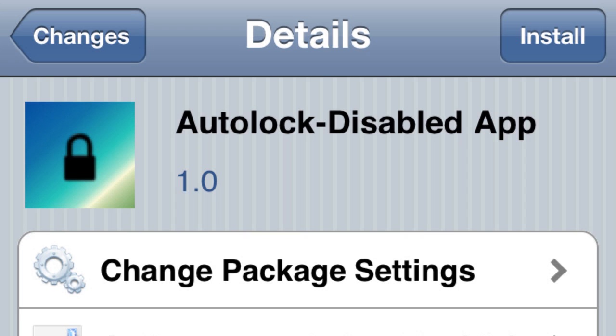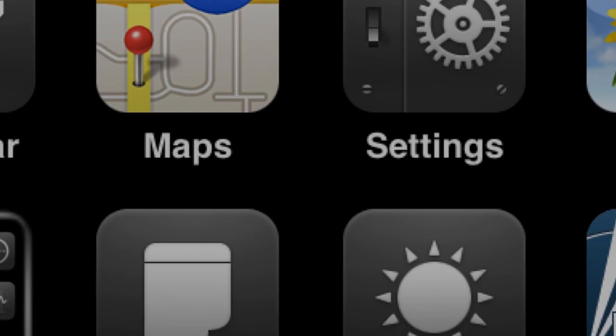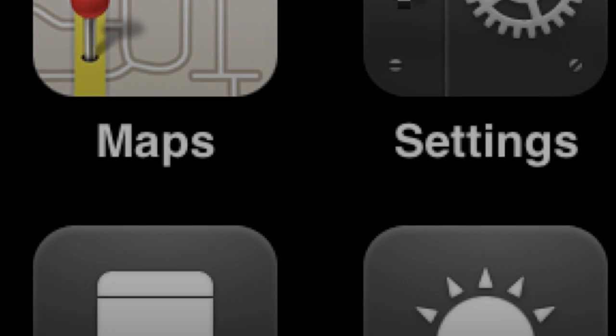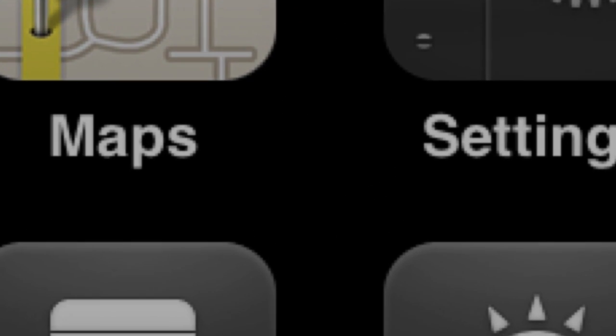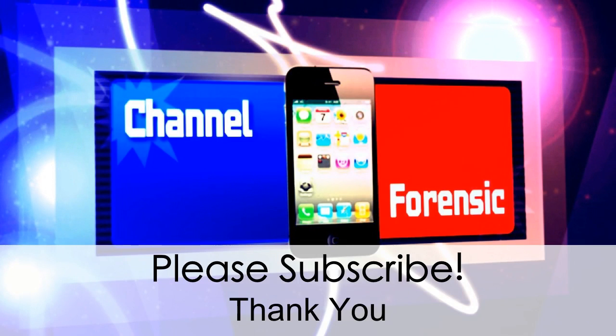The next one: Auto Lock Disabled App. This is a simple tweak. All it does is - let's say you're downloading something and your phone goes into sleep mode and stops the download. When you start downloading something, you just open that app and it's going to prevent your phone from going into sleep mode. As soon as you exit out of the app, it'll turn the tweak off. Pretty easy to use, check it out.